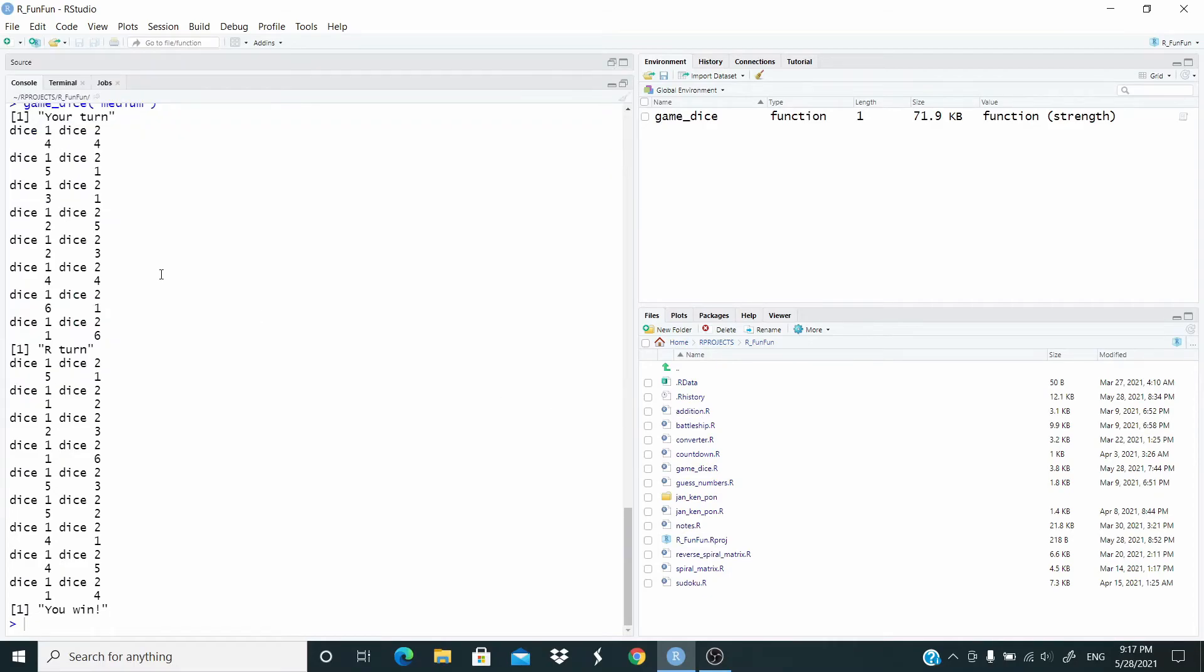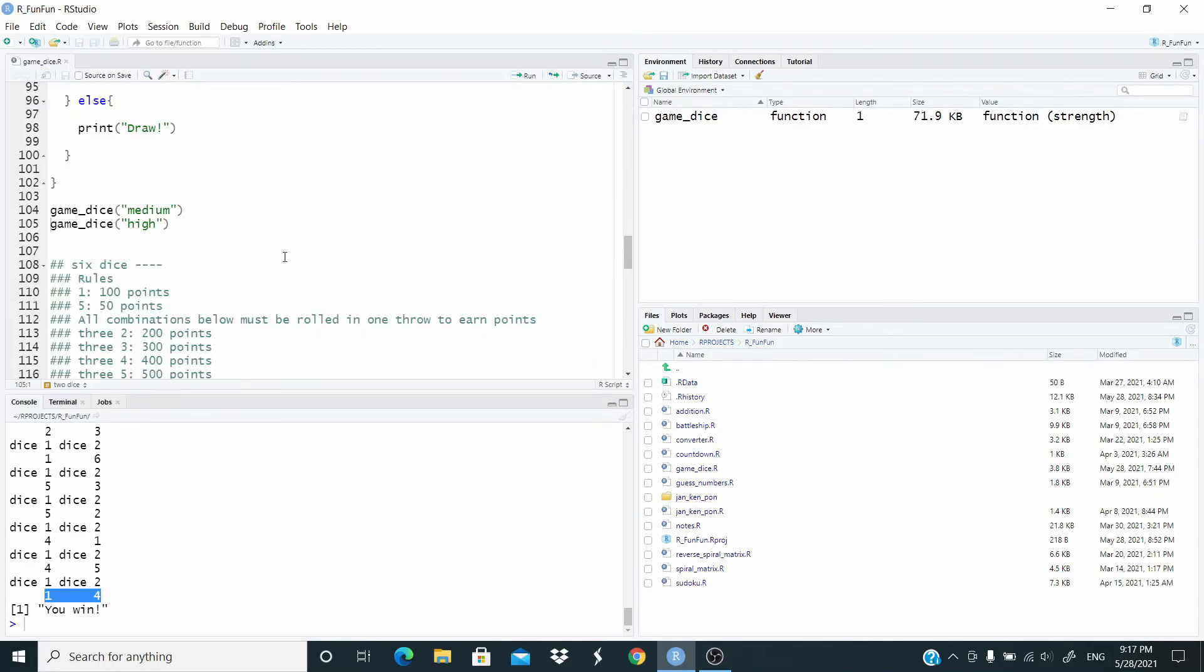So as you can see, the dice roll more times than before. Our score is seven, R's score is five, so we are the winner. Let's test with high.